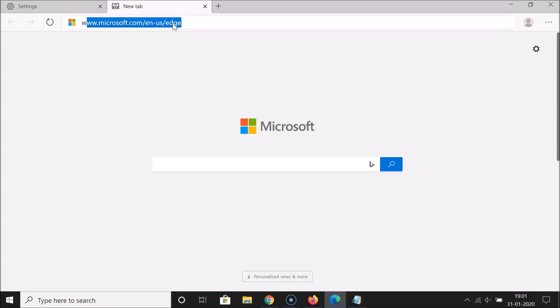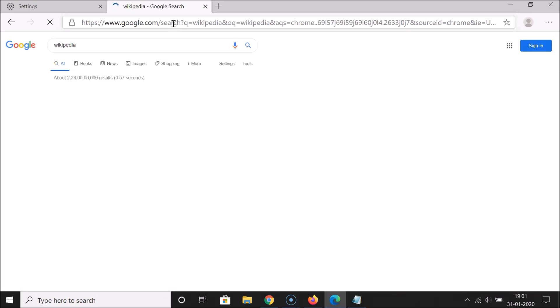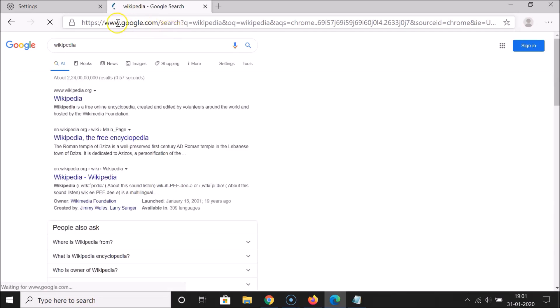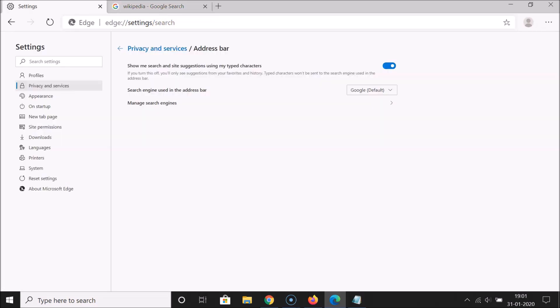Let me close this tab and open a new tab. Let me do a search for Wikipedia again, and you can see Google is now the default search engine in the address bar.